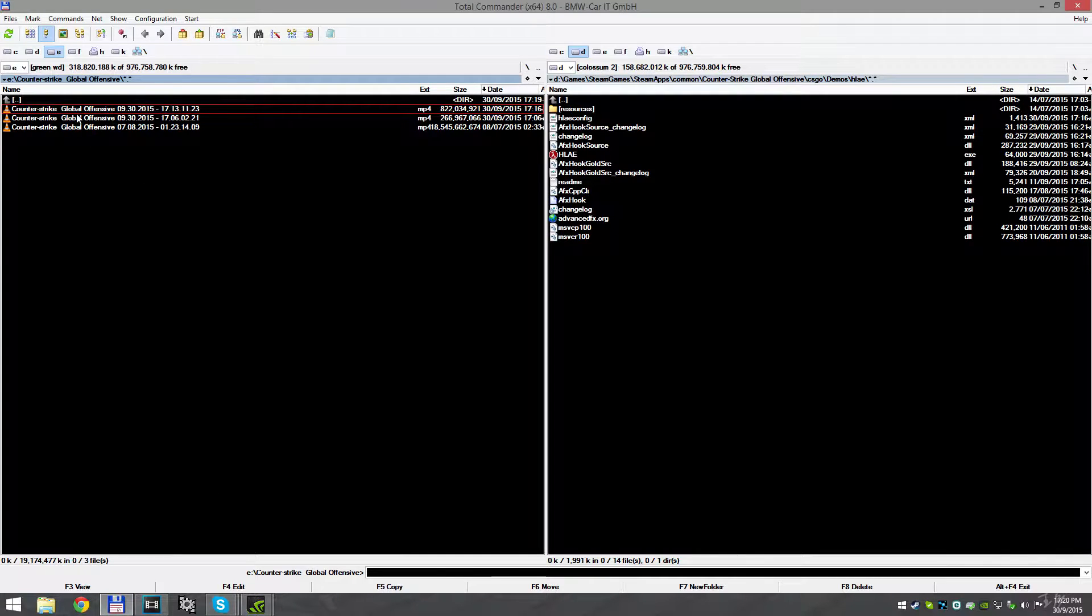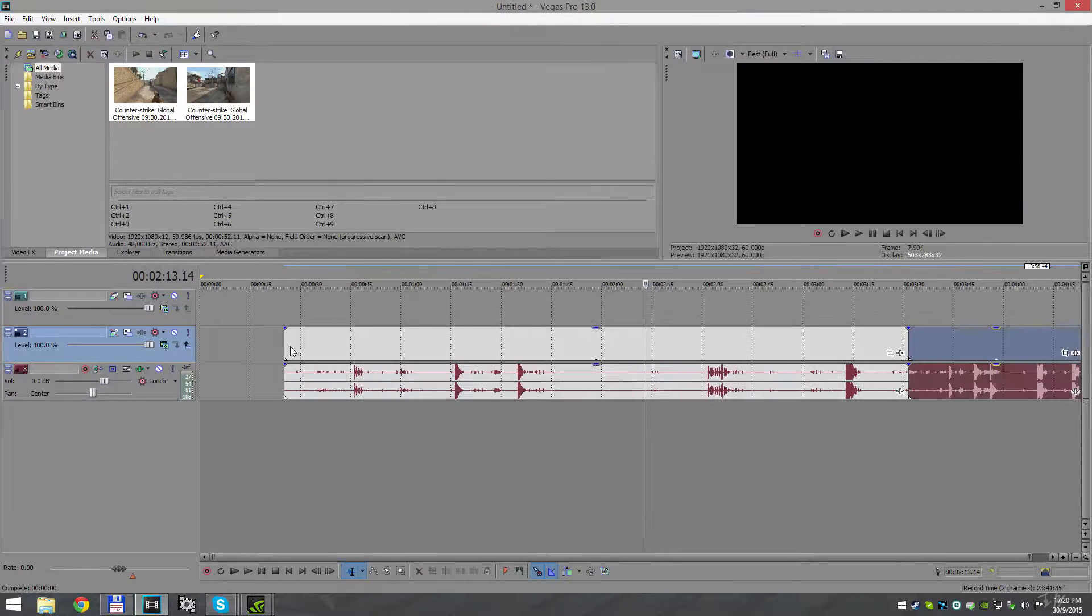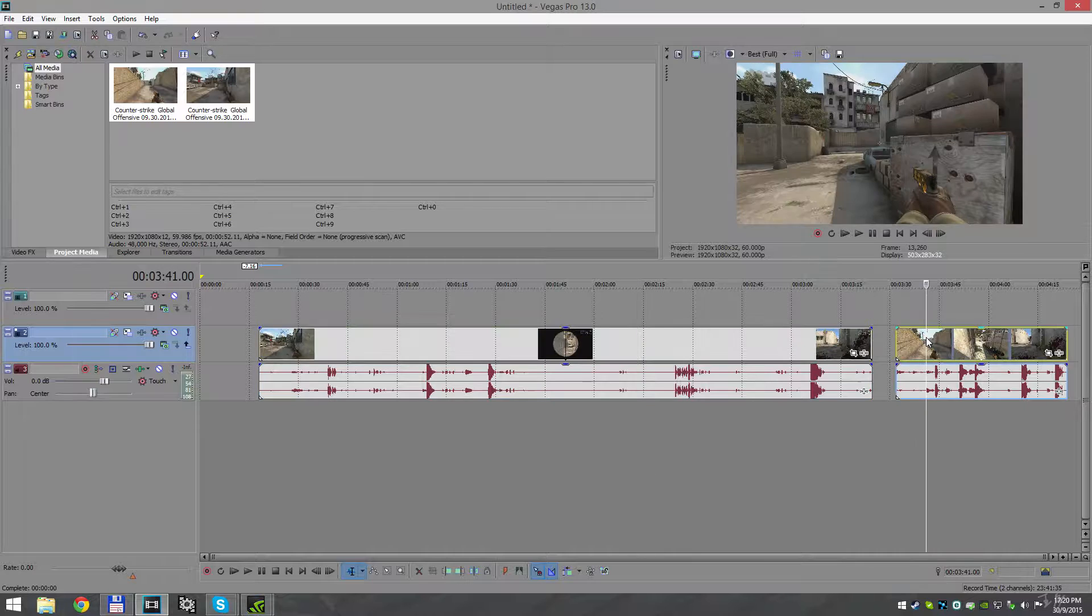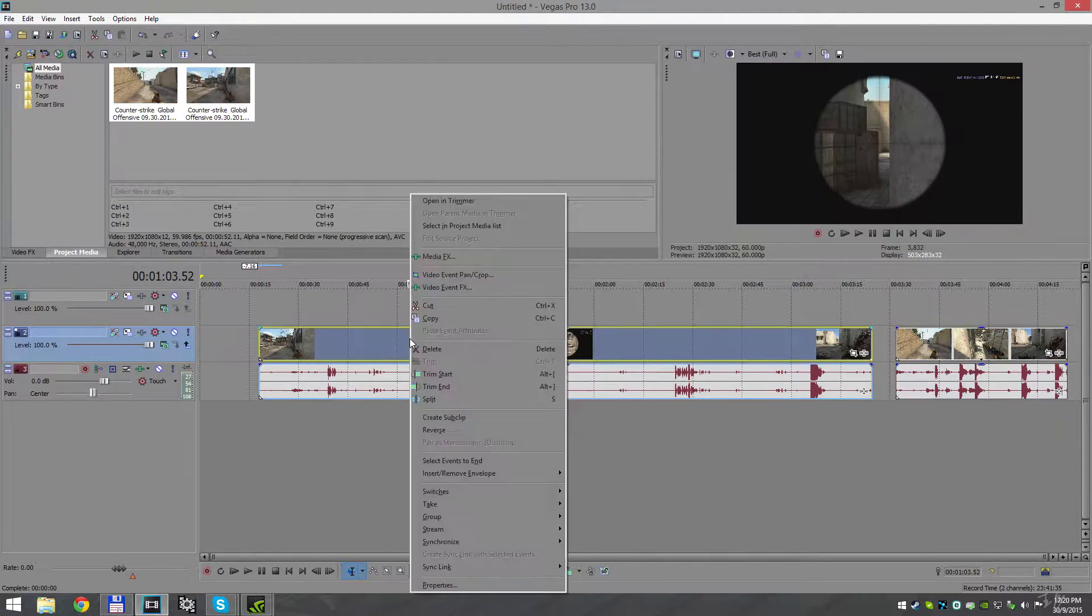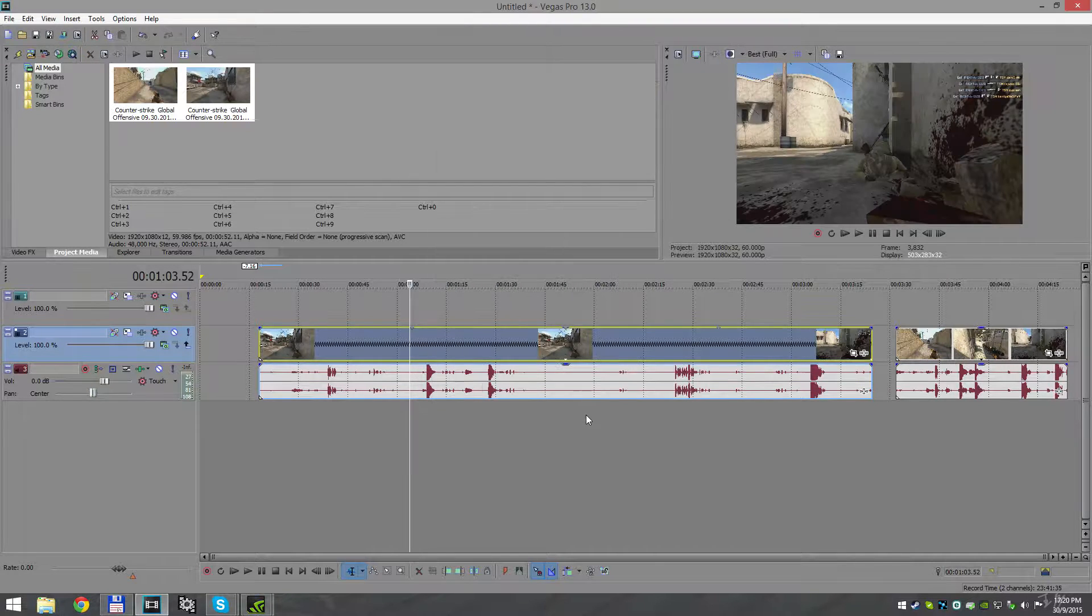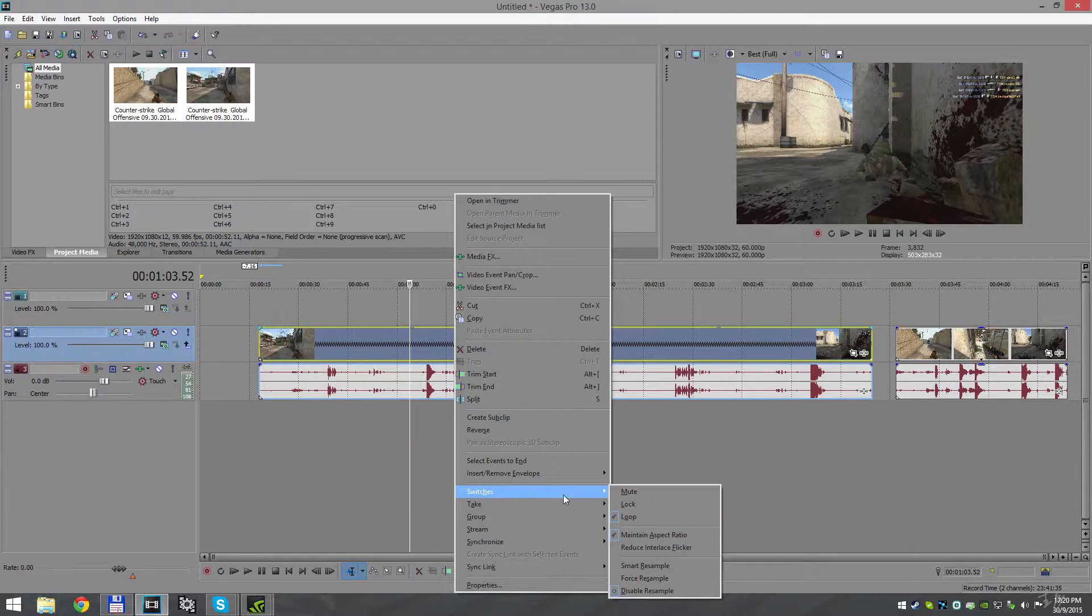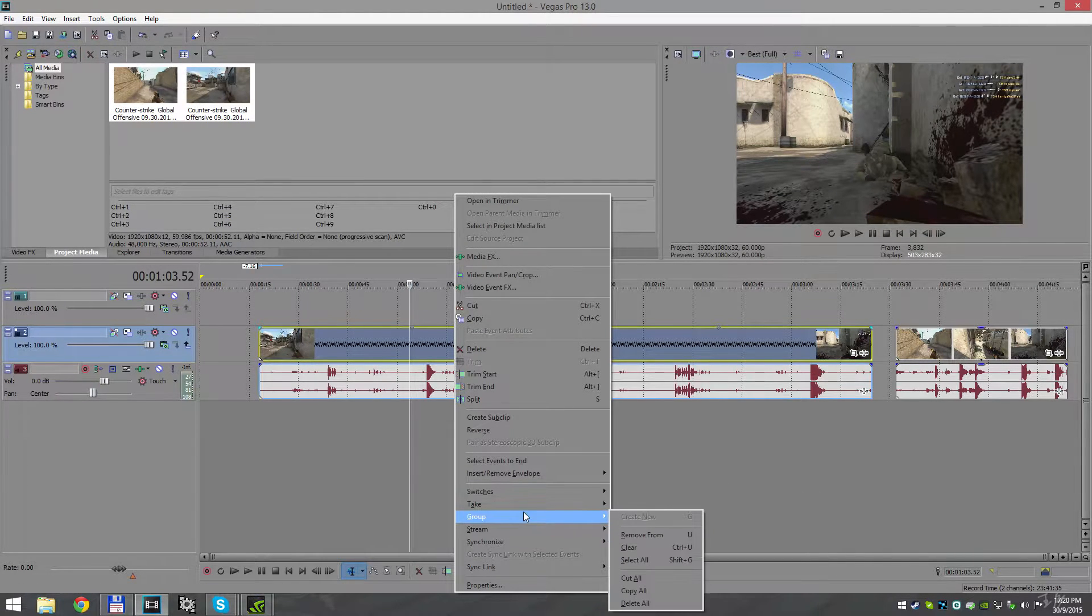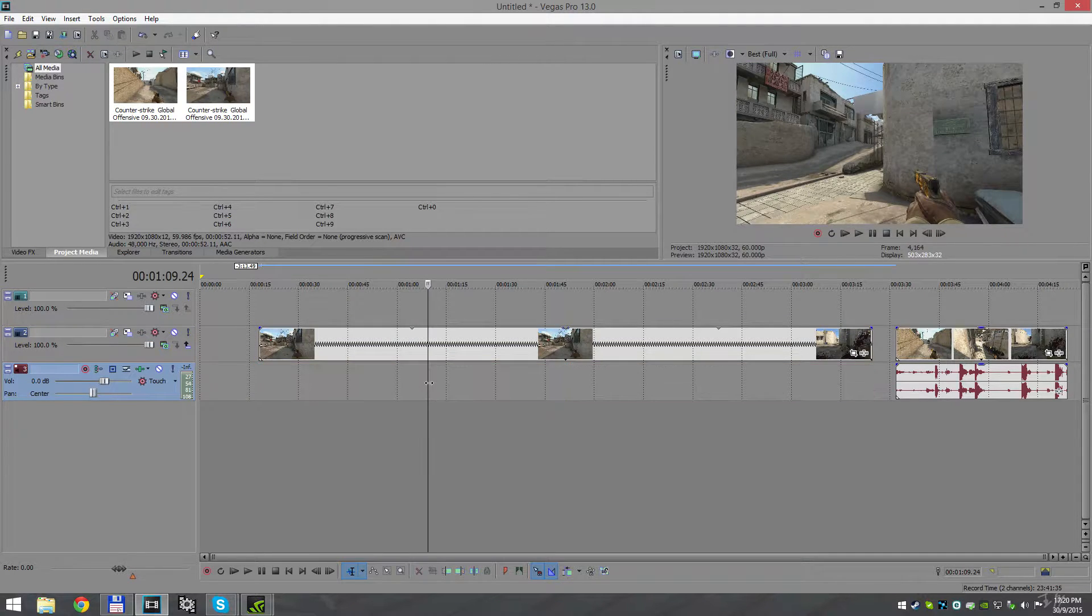Alright, now I'm gonna import the two videos we made with ShadowPlay. As you can see, two clips: one is bigger, one is smaller. Right-click on the bigger one, go Properties, disable resample, and pull four on playback rate.